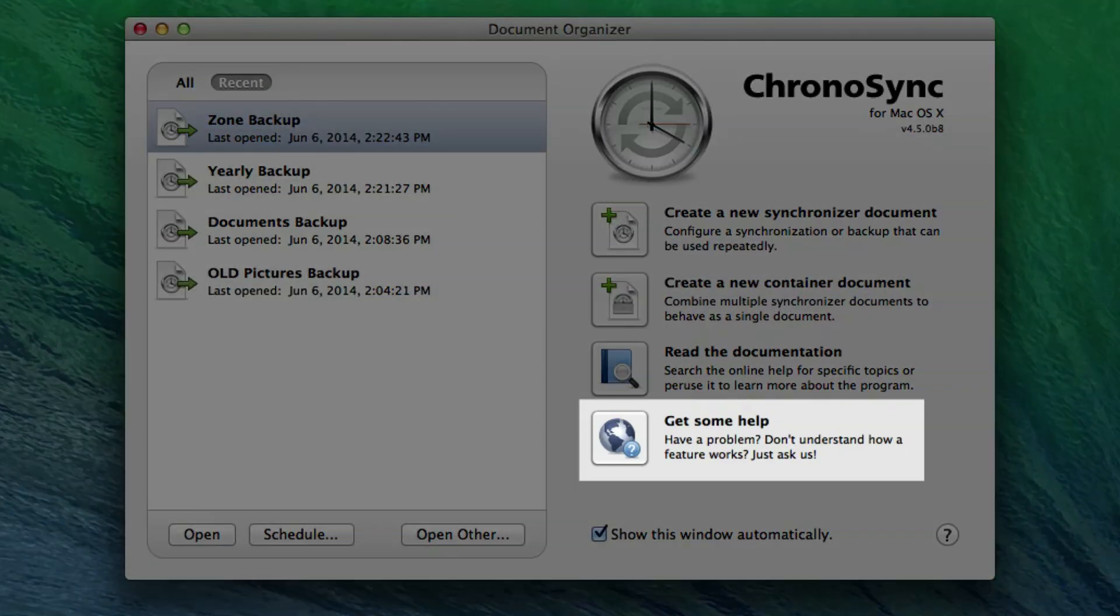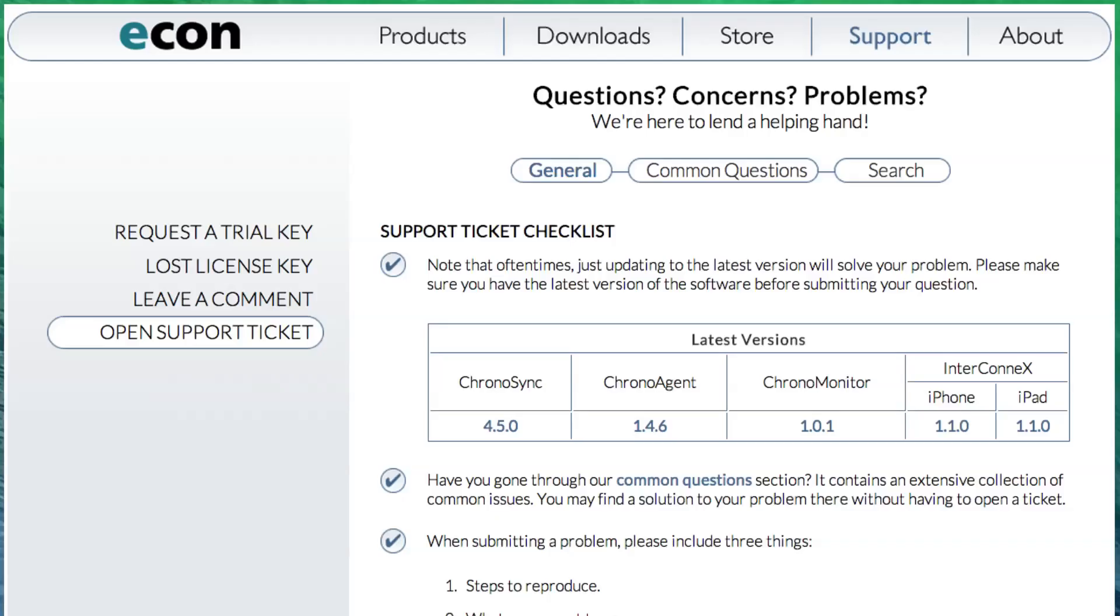The Document Organizer is also a great place to find the latest ChronoSync documentation and online help for the entire ChronoSync suite.